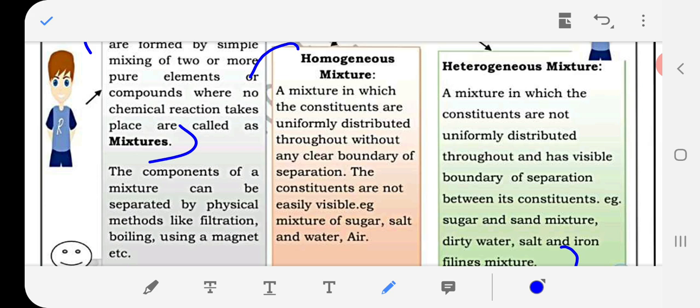Homogeneous mixture: a mixture in which the constituents are uniformly distributed throughout without any clear boundaries of separation; the constituents are not easily visible. Example: sugar or salt dissolved in water. Heterogeneous mixture: a mixture in which the constituents are not uniformly distributed and has visible boundaries of separation between constituents. Example: sugar and sand mixture, dirty water, salt and iron filings mixture.